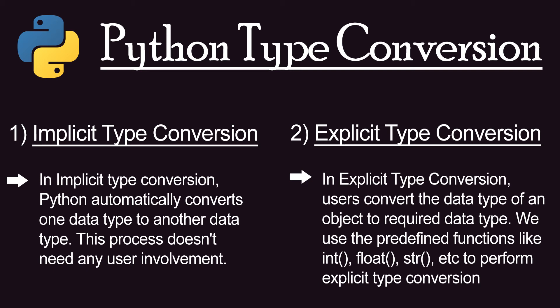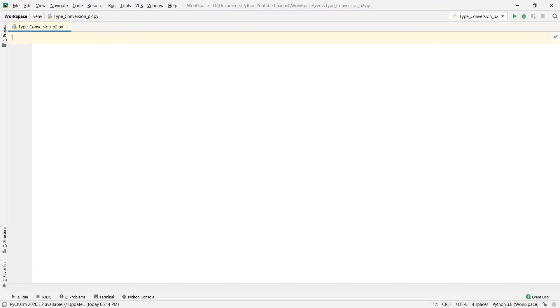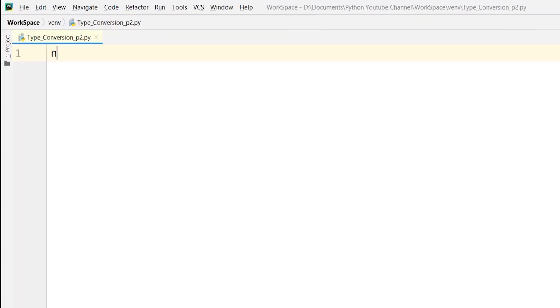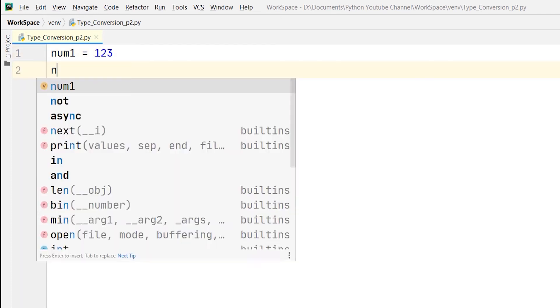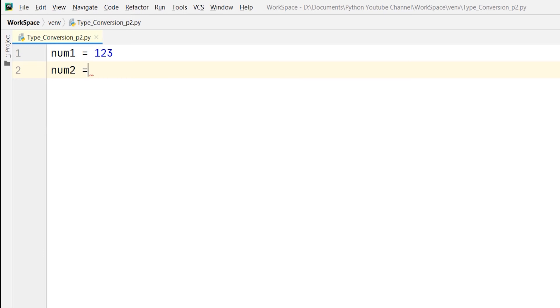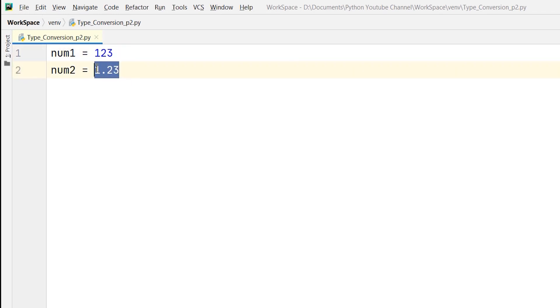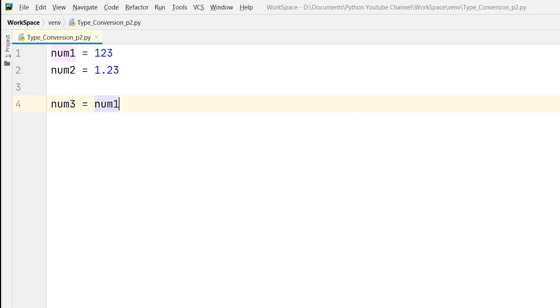So let me give you an example. For example, say num1 equals 123 and num2 equals 1.23. So num1 is an integer and num2 is a float variable. Now what I am going to do is I will add these two and store it in a variable, say num3. So num1 plus num2.